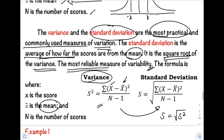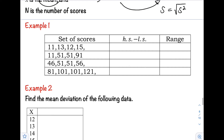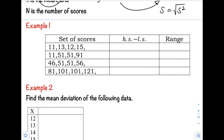Let's have example number one. We are asked to find the range. The formula for range is highest score minus lowest value. For set A, we have 11, 13, 12, and 15. The highest score is 15 and the lowest score is 11. So 15 minus 11 — therefore, the range is equal to 4.